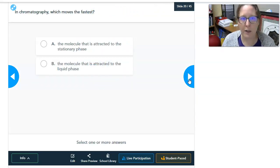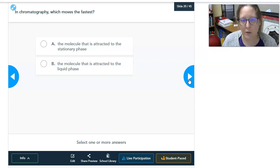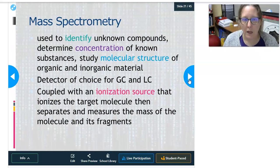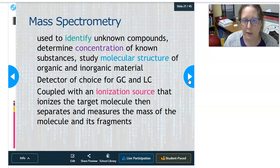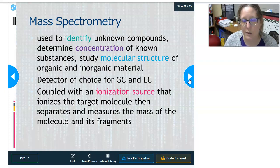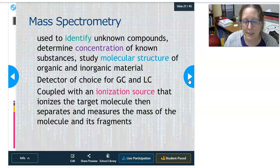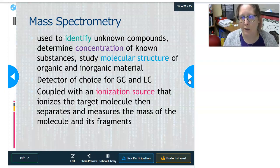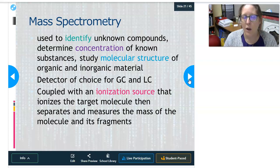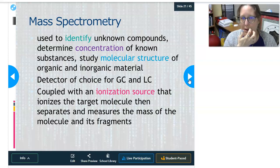Poll question on chromatography: which moves fastest — the molecule attracted to the stationary phase or the molecule attracted to the liquid phase? Mass spectrometry is used to identify unknown compounds, determine the concentration of known substances, and study the molecular structure of organic and inorganic materials. It is the detector of choice for gas chromatography and liquid chromatography — you would have either a gas or liquid chromatograph to separate things out, and then those solutes can enter the mass spectrometer and be identified.